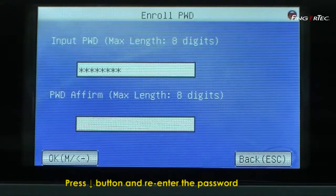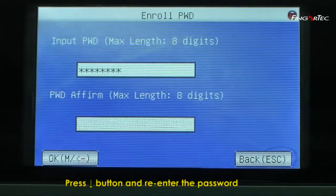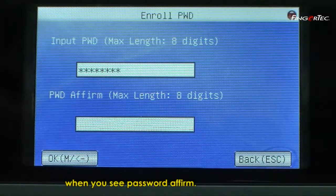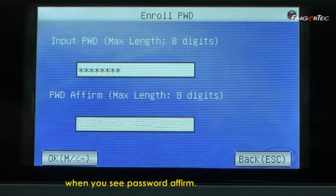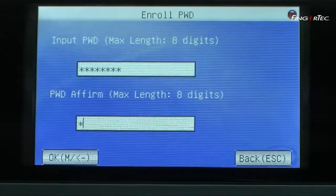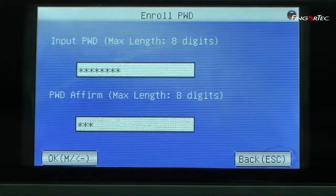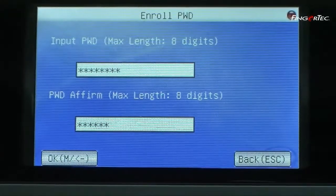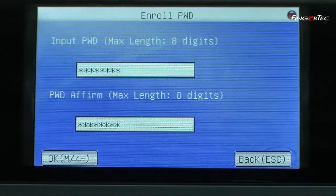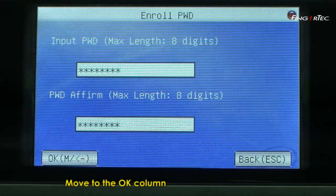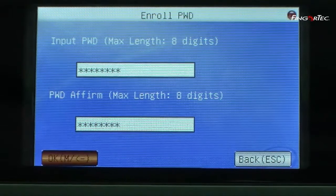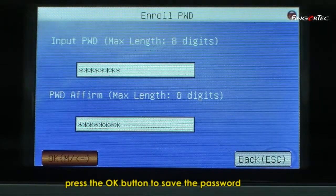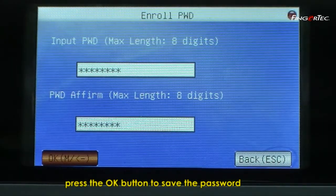Press down button and re-enter the password when you see Password Affirm. Move to the OK column. Press the OK button to save the password.